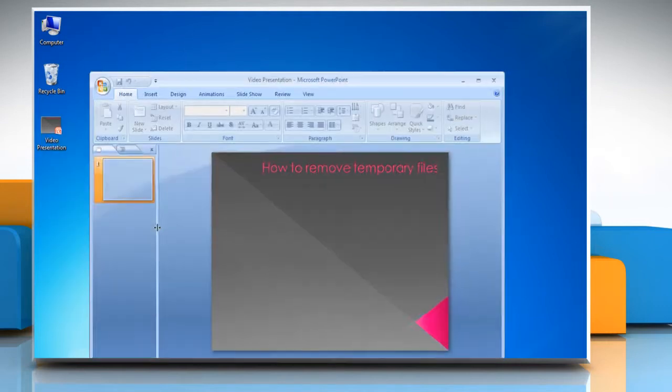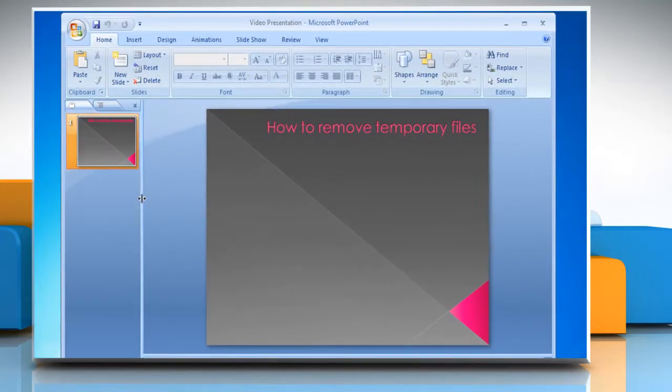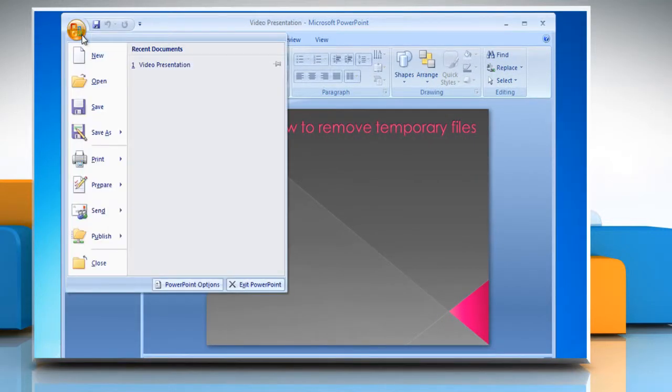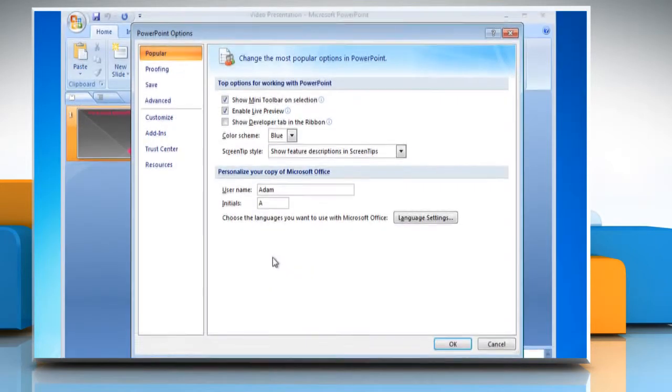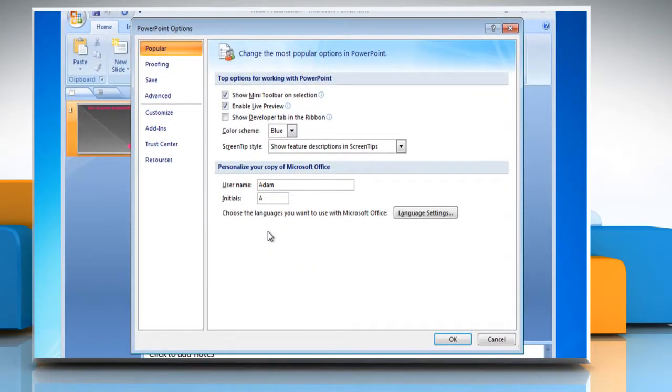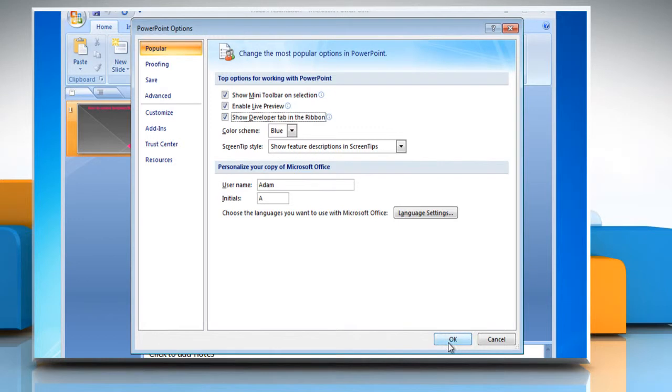Open the PowerPoint presentation in which you want to embed the video. Click the Microsoft button at the top of the menu bar. Click PowerPoint Options at the bottom of the menu. In the PowerPoint Options window, select the checkbox for Show Developer tab in the ribbon and click OK.